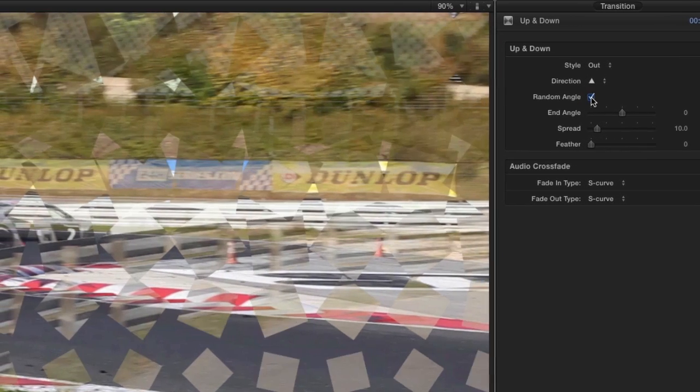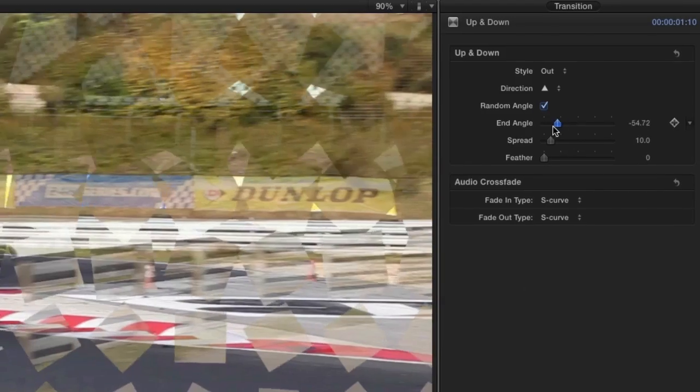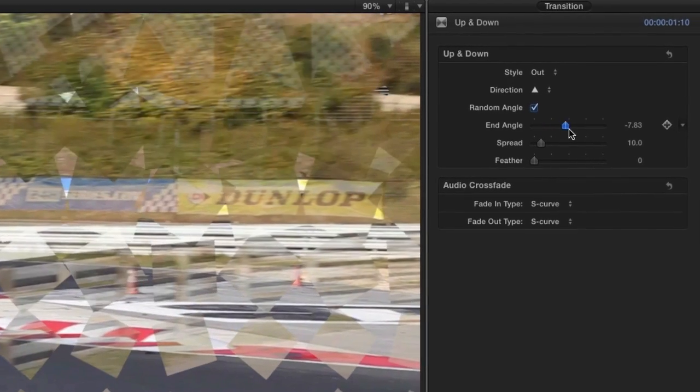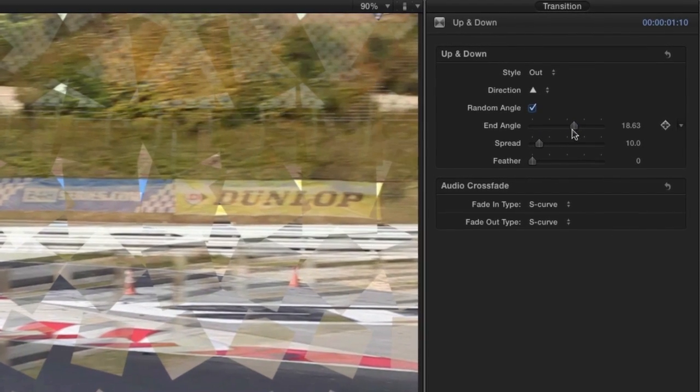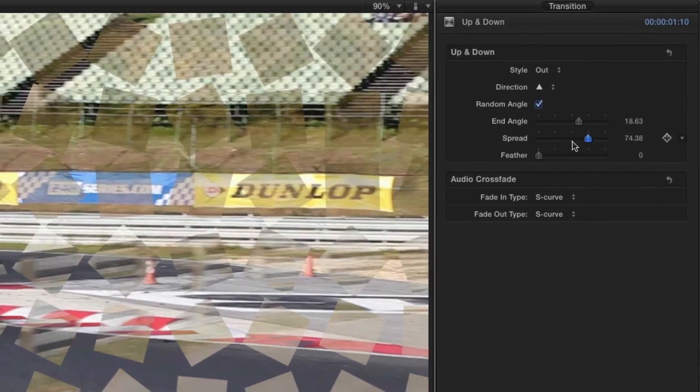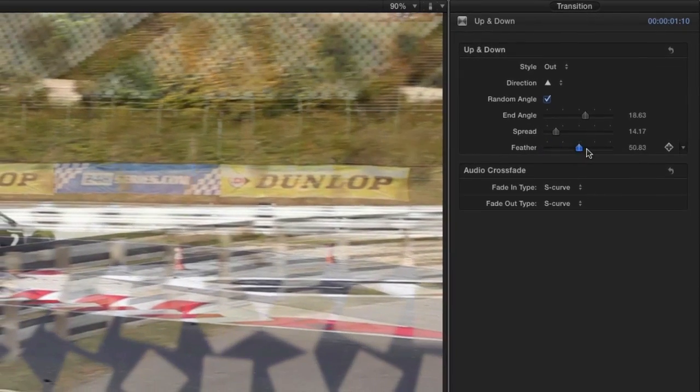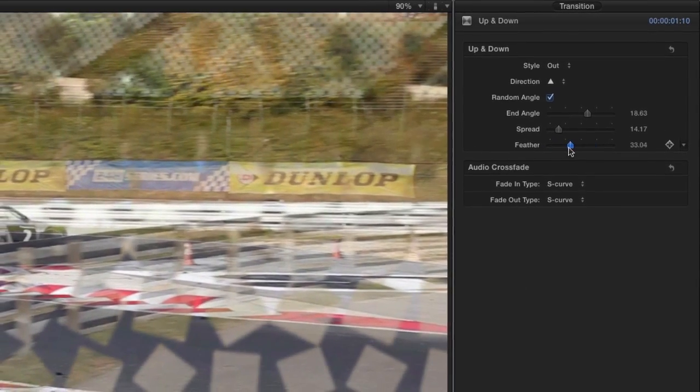The Random Angle checkbox sets a random rotation angle for each diamond. With the End Angle slider, you can set the angle at the end of the animation pattern. Use the Spread slider to control the amount of fall-off and soften the shape's edge with the Feather slider.